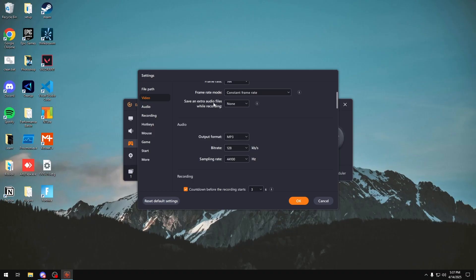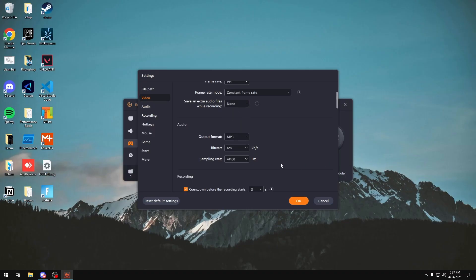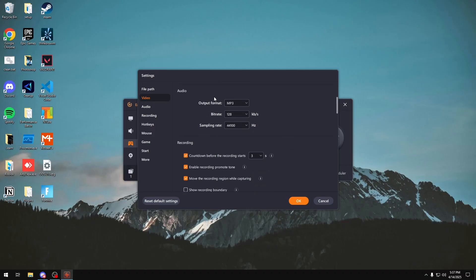You can also choose to save an extra audio file, so if you want a separate audio file, you can do that and choose whatever you want it to be. If you were to do that and because you want to edit the audio for whatever recording you have, choose MP3 or WAV. It's the easiest to use audio.